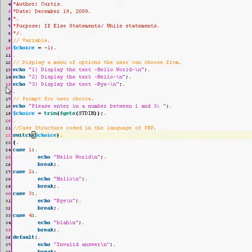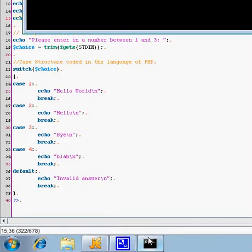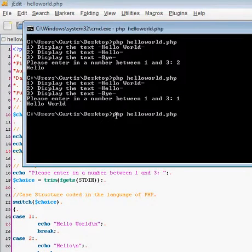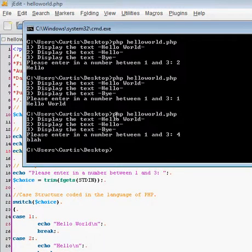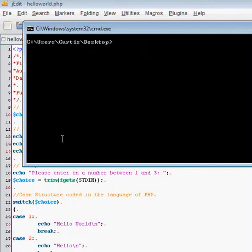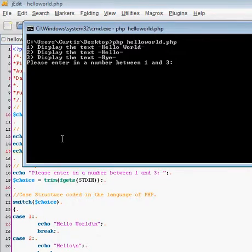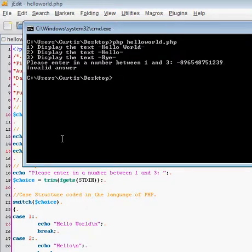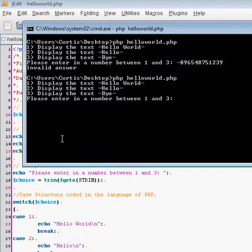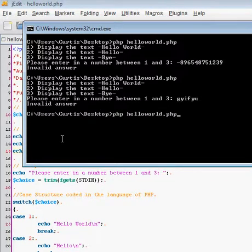Now last but not least, let us see what happens if we enter in negative 896548751239. Invalid answer. So it doesn't matter what they enter in, it will always be invalid answer. No matter what. So they cannot crash your program. Look at that, you got an unbreakable program. Well, not exactly, but technically you do. But there you go, and that's the case structure.